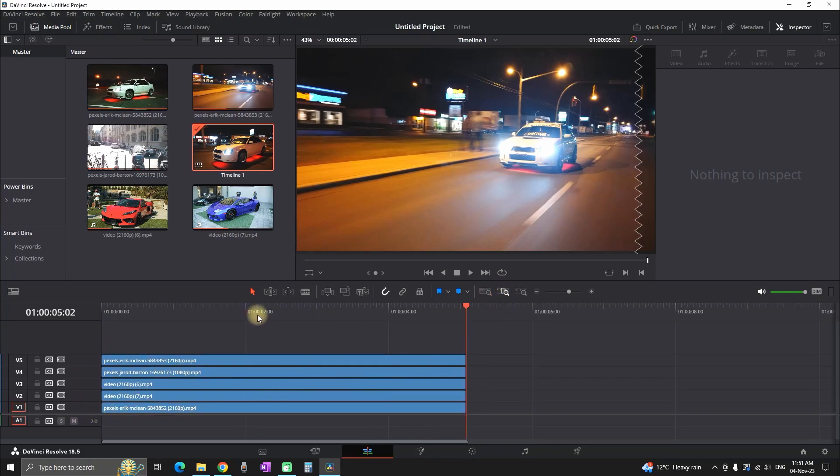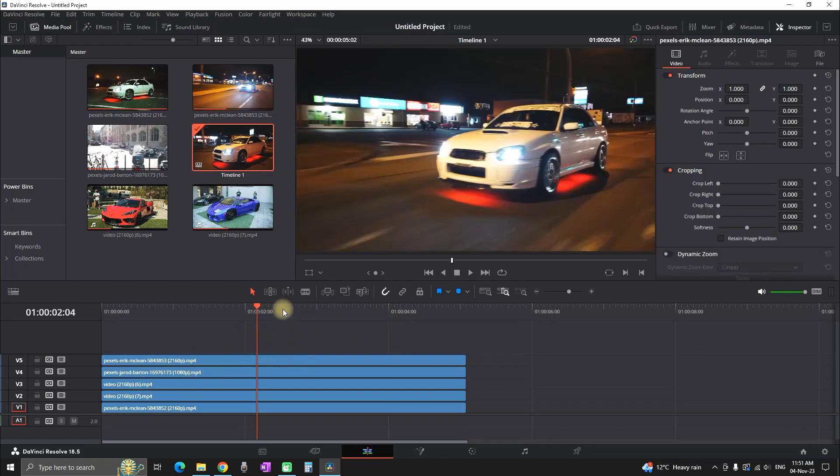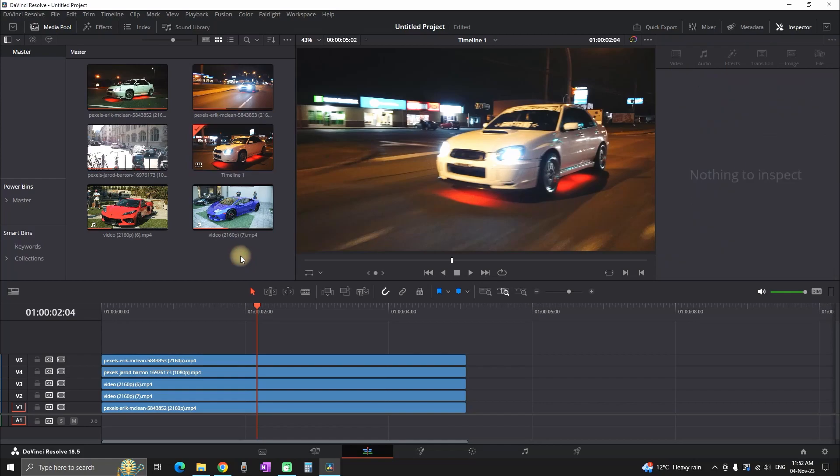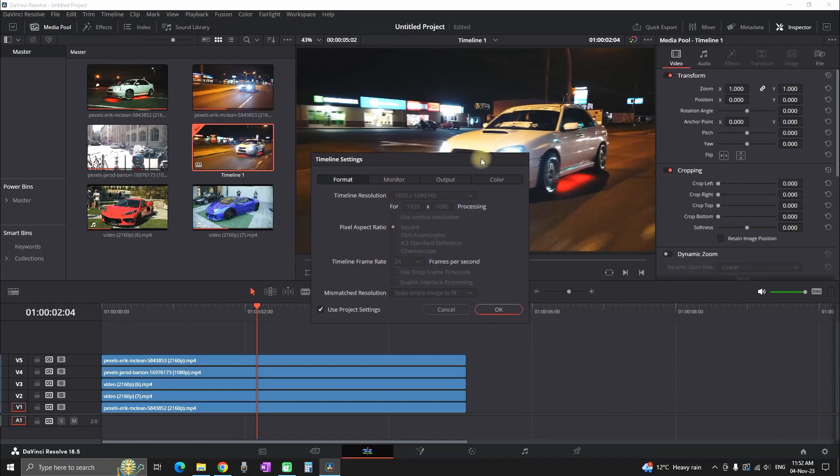When we got this out of the way, we can continue with the other step. And that is going in our media pool. In your media pool, you have to find your timeline. You can see that it's written timeline 1. Then you can right click on it, select timeline, and then go to timeline settings.